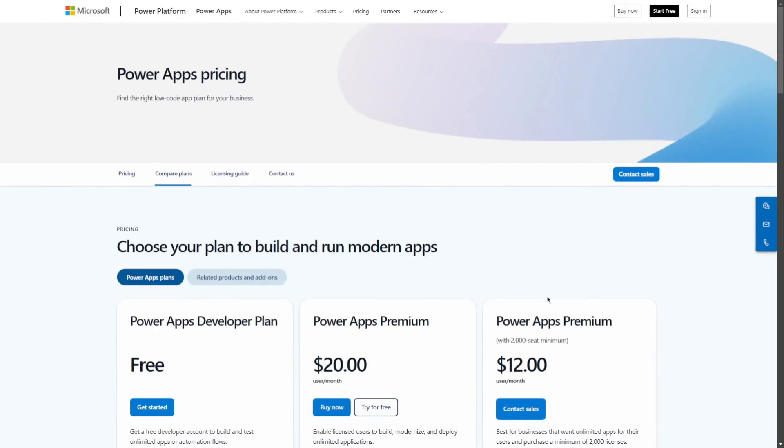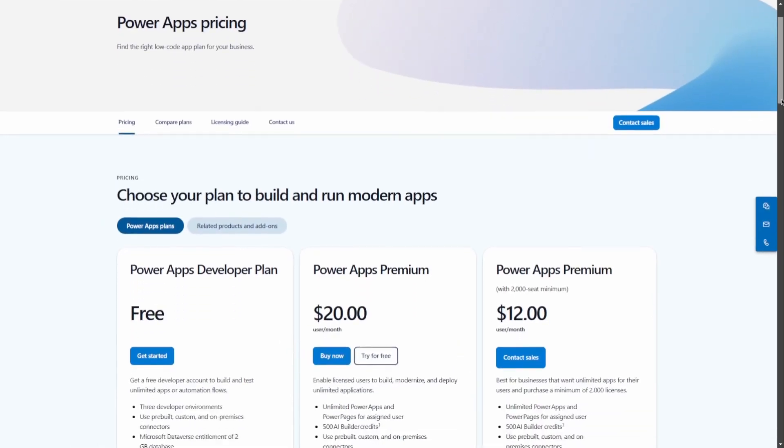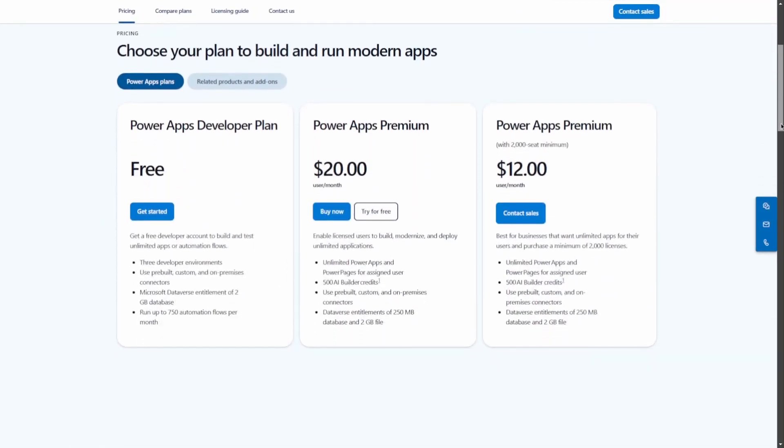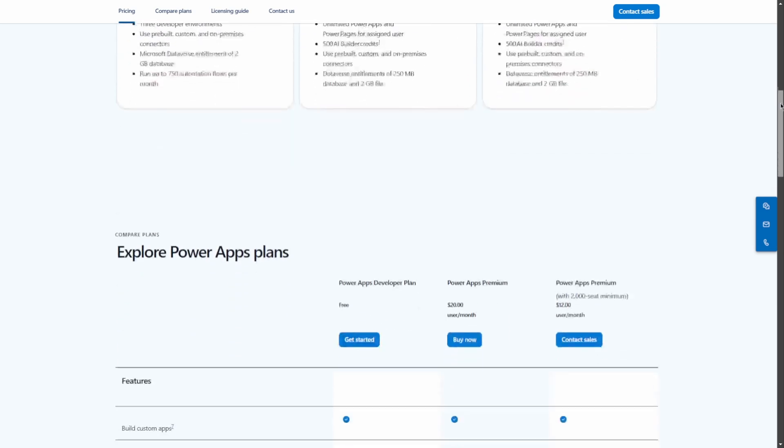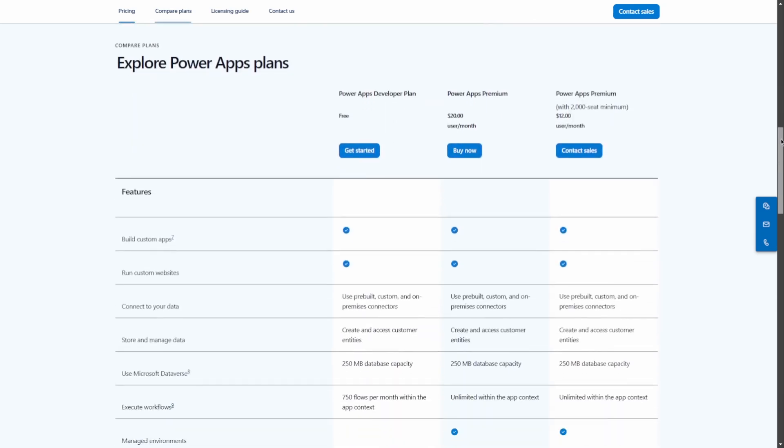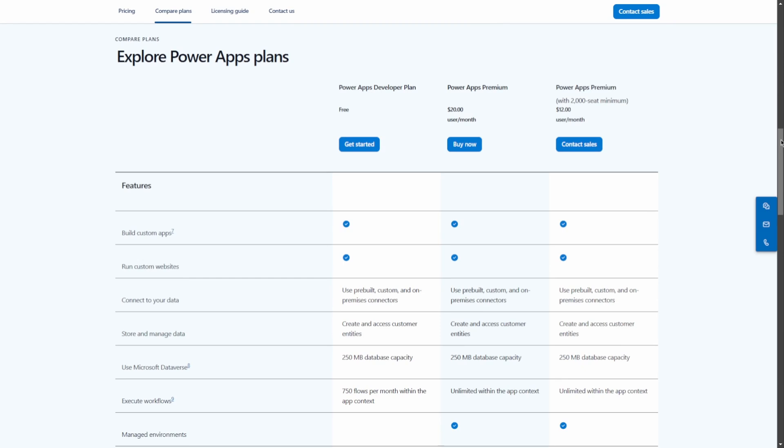PowerApps has a premium plan priced at $20 per user per month, with a discounted rate of $12 per user per month for organizations with a minimum of 2,000 users.